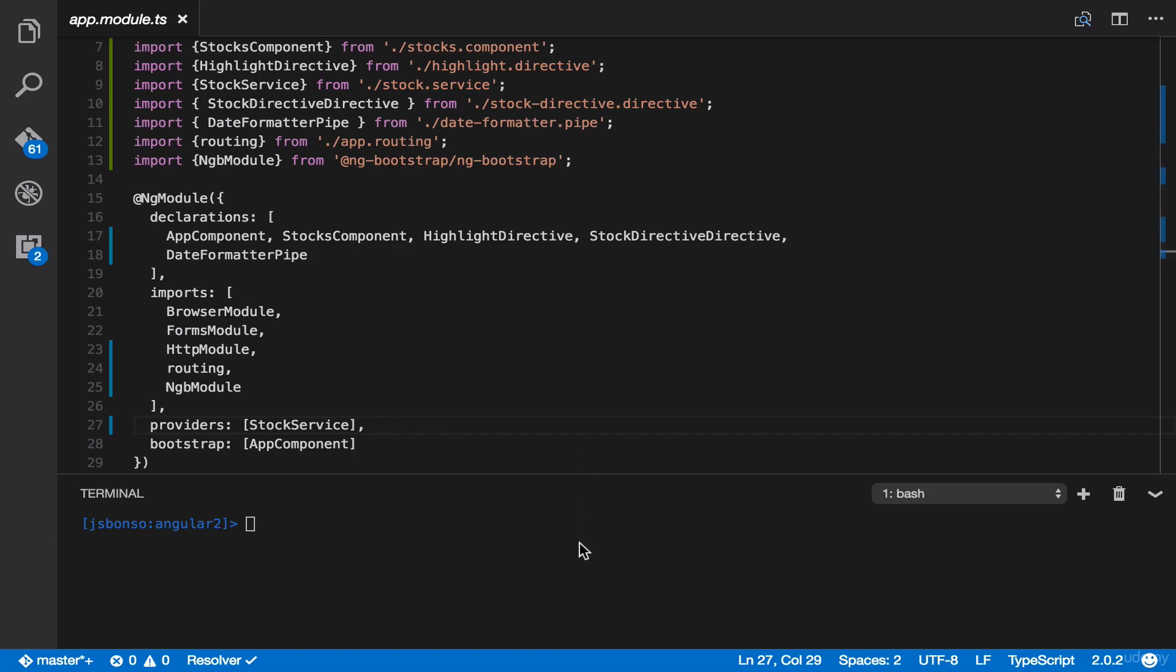And then, let's create a dashboard component. Now, since it is a component, it should be added in a declarations part. We can do it manually. But for now, let's use Angular CLI. So here, let's type ng g and then component and then dashboard.